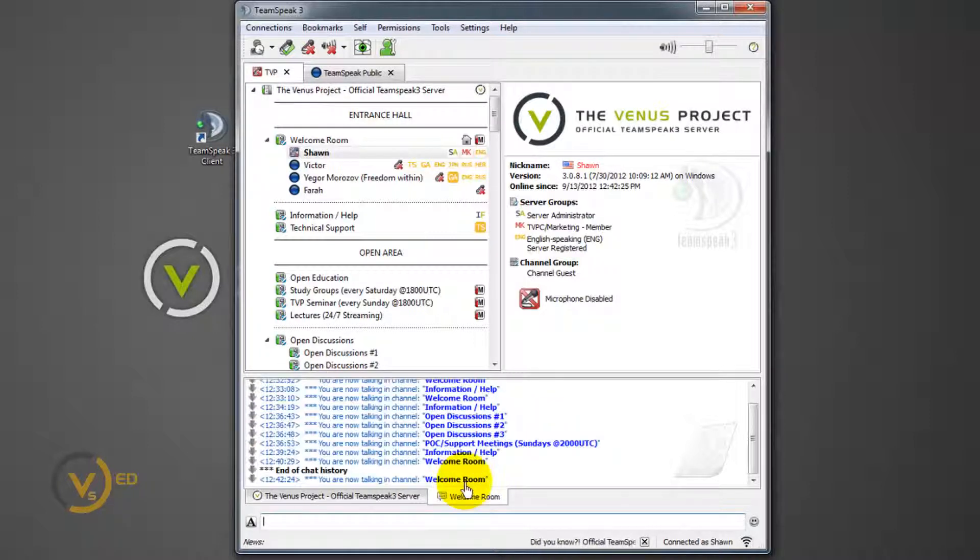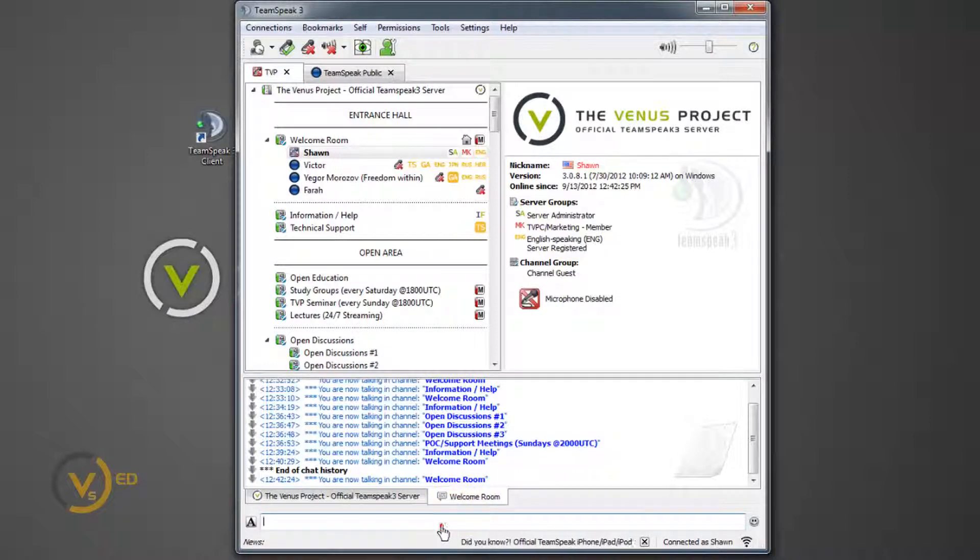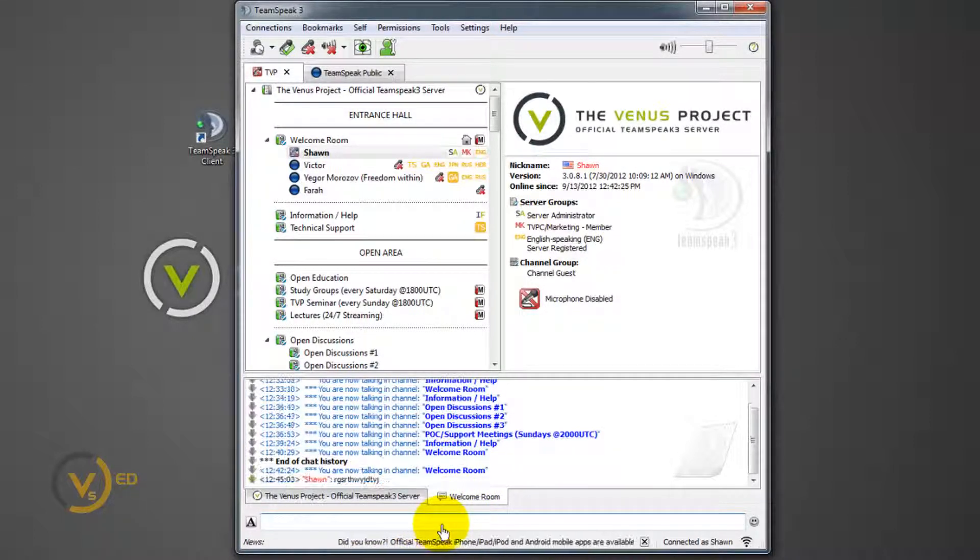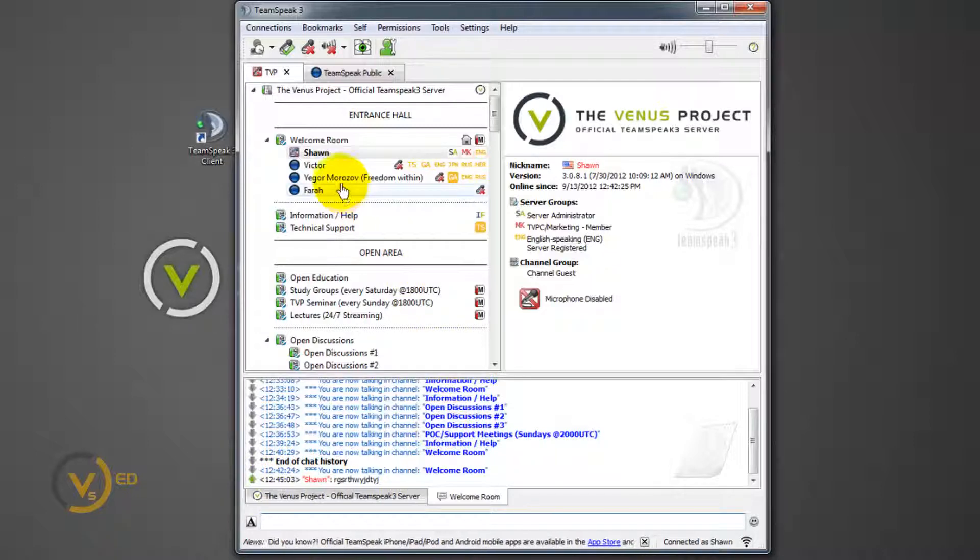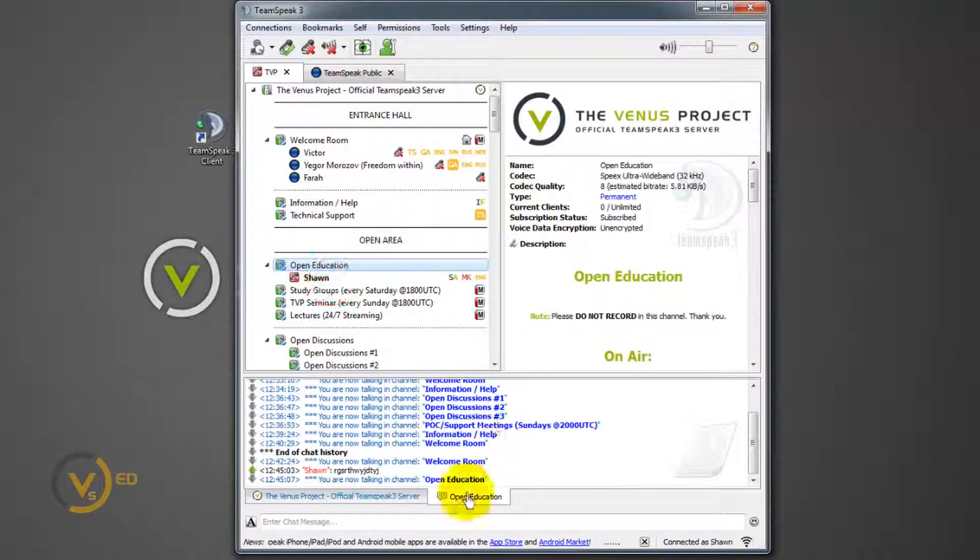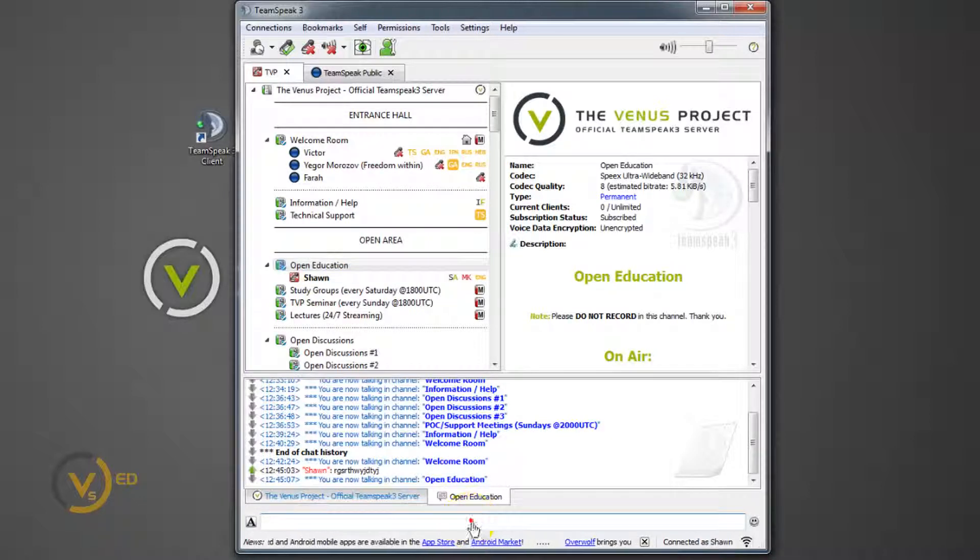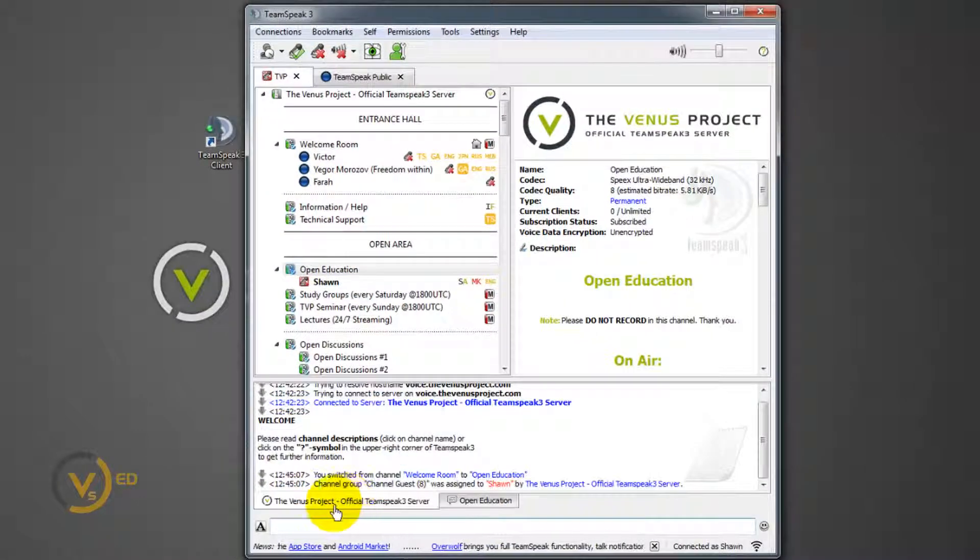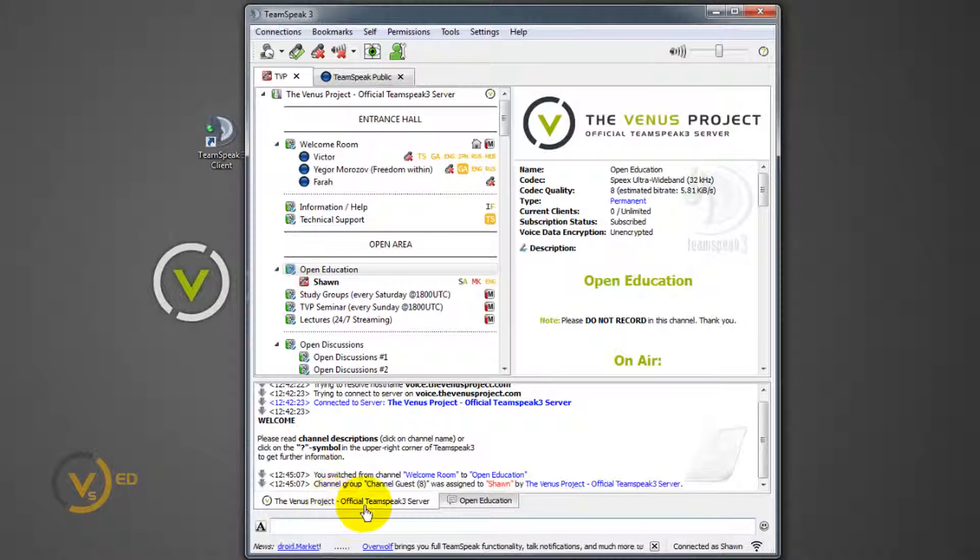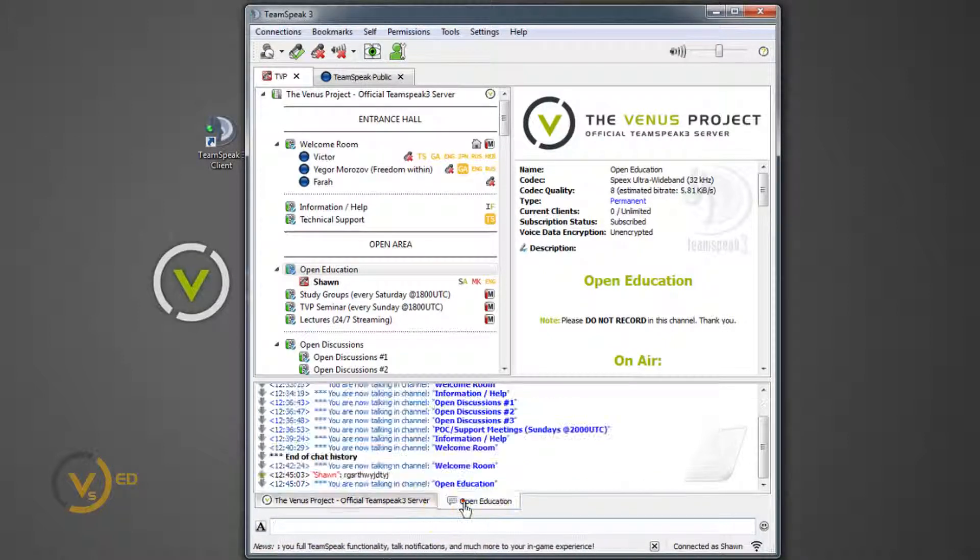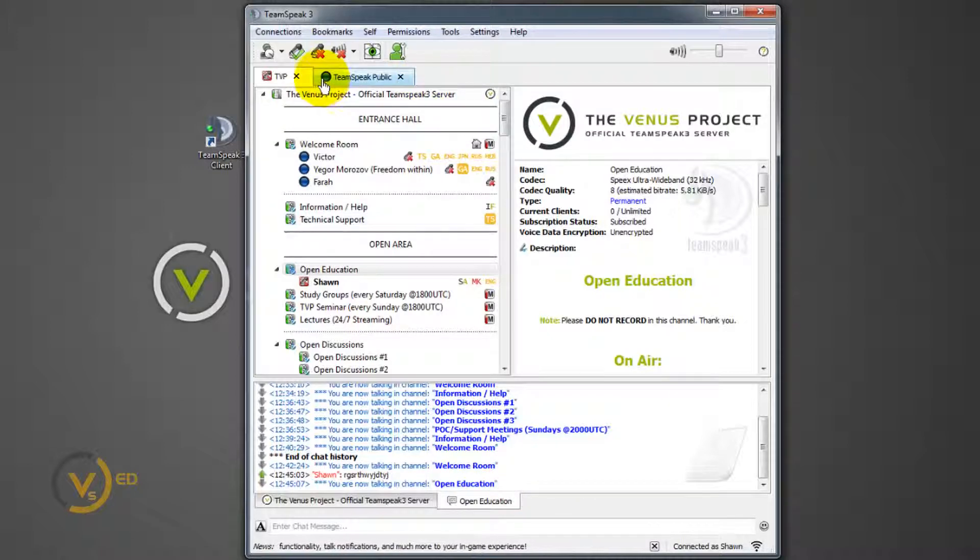Another quick setting. Remember every time it's going to default you to this channel. This channel is meaningless. The Venus Project official TeamSpeak server. This is like an admin channel or a command channel. Don't worry about this. You need to be in the channel that you are in. Now I'm in a welcome room. If I type blah, blah, blah, it'll show up in the welcome room and everybody else in that room can see it.